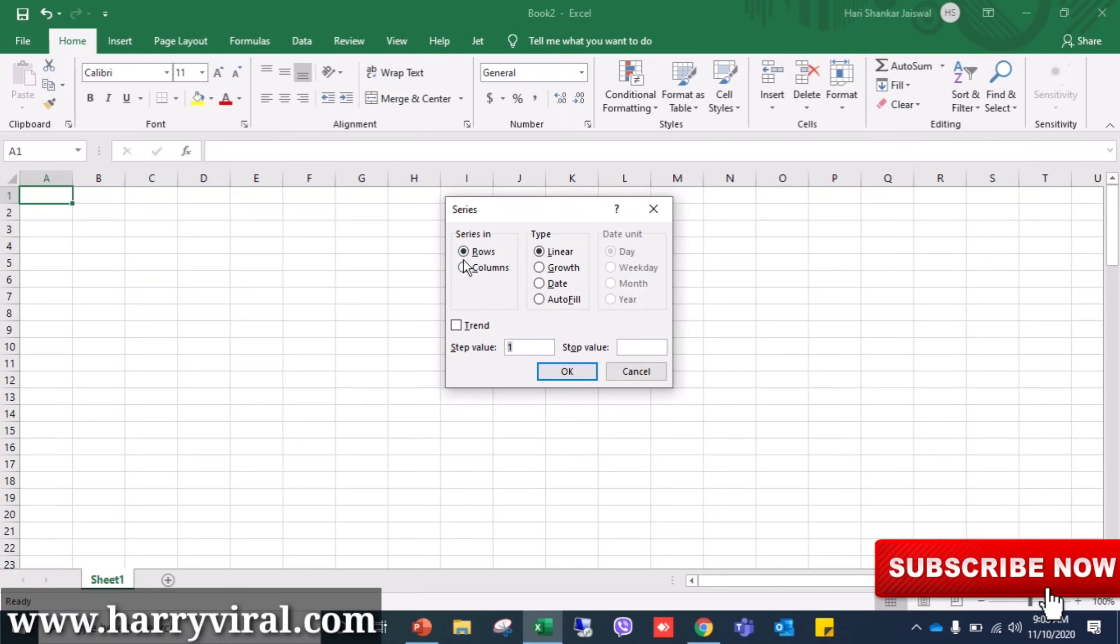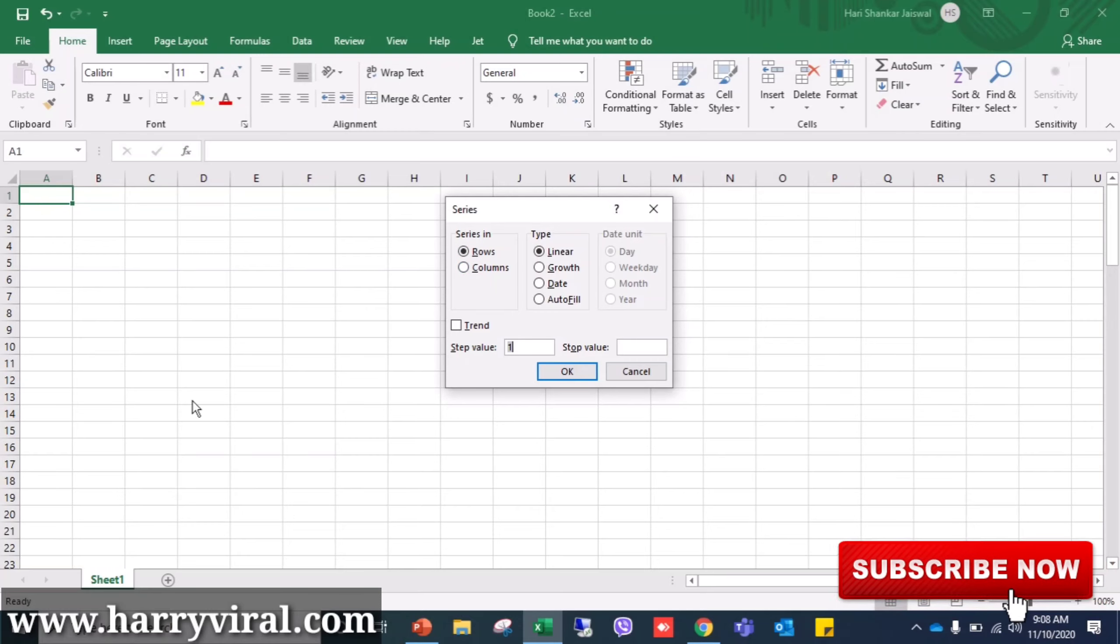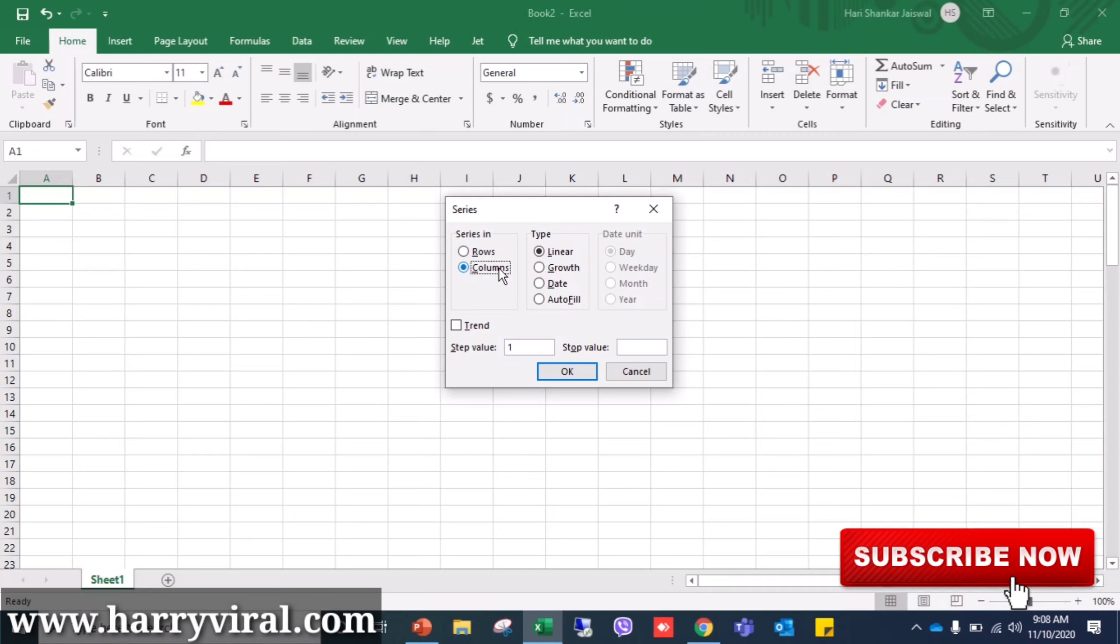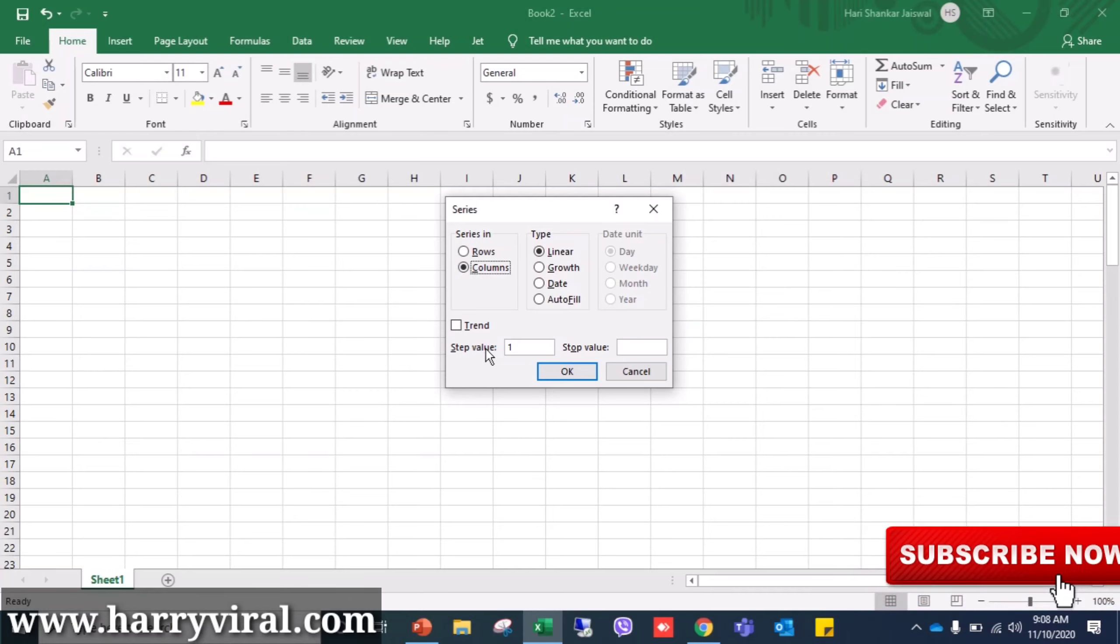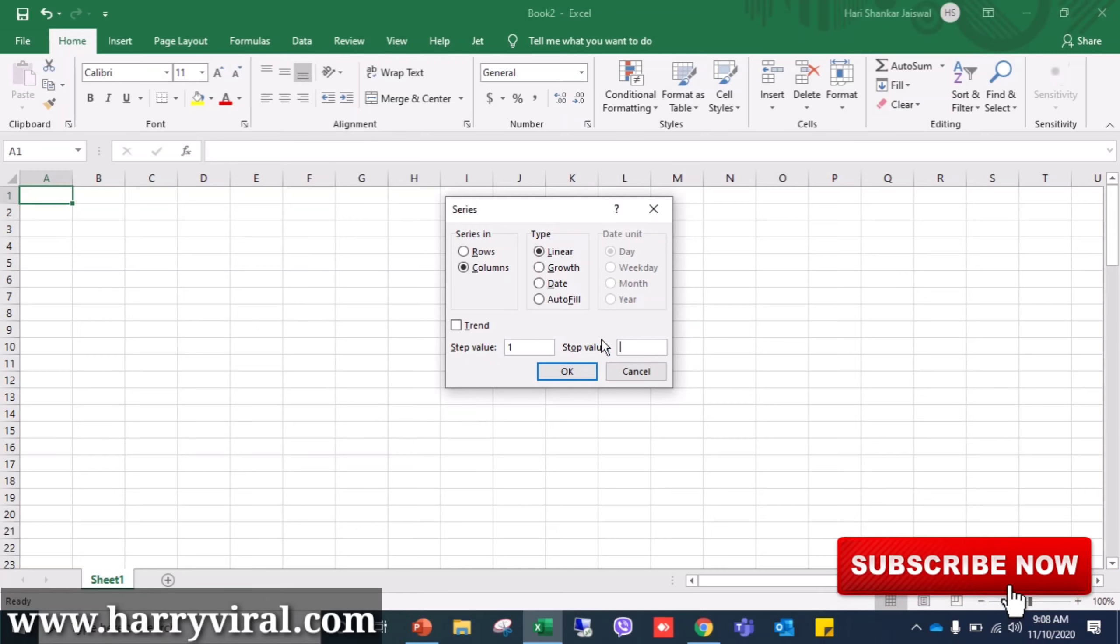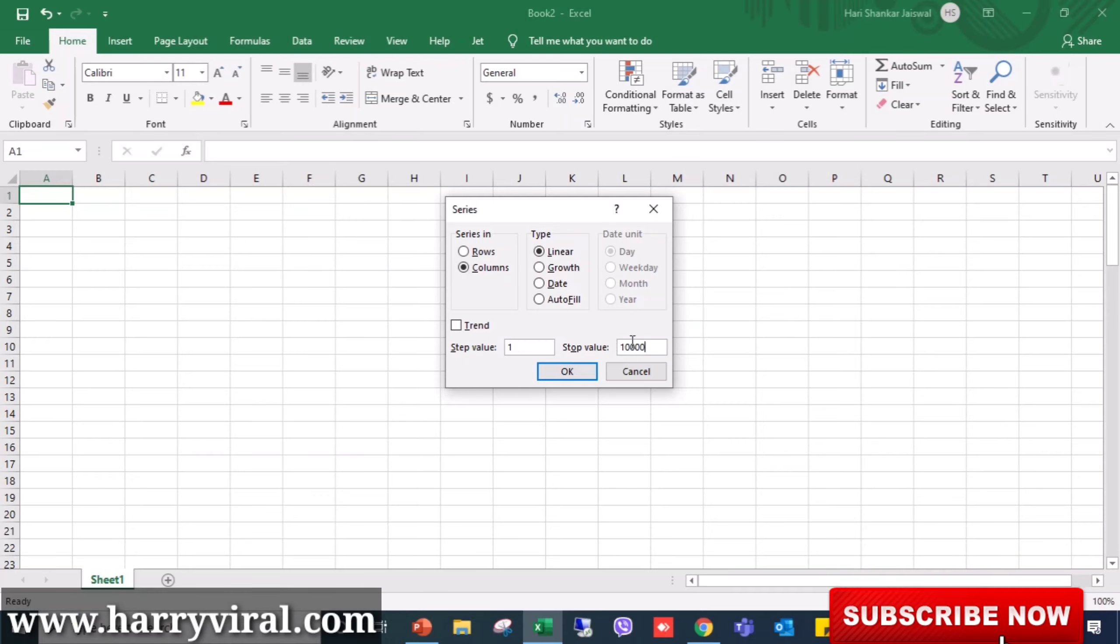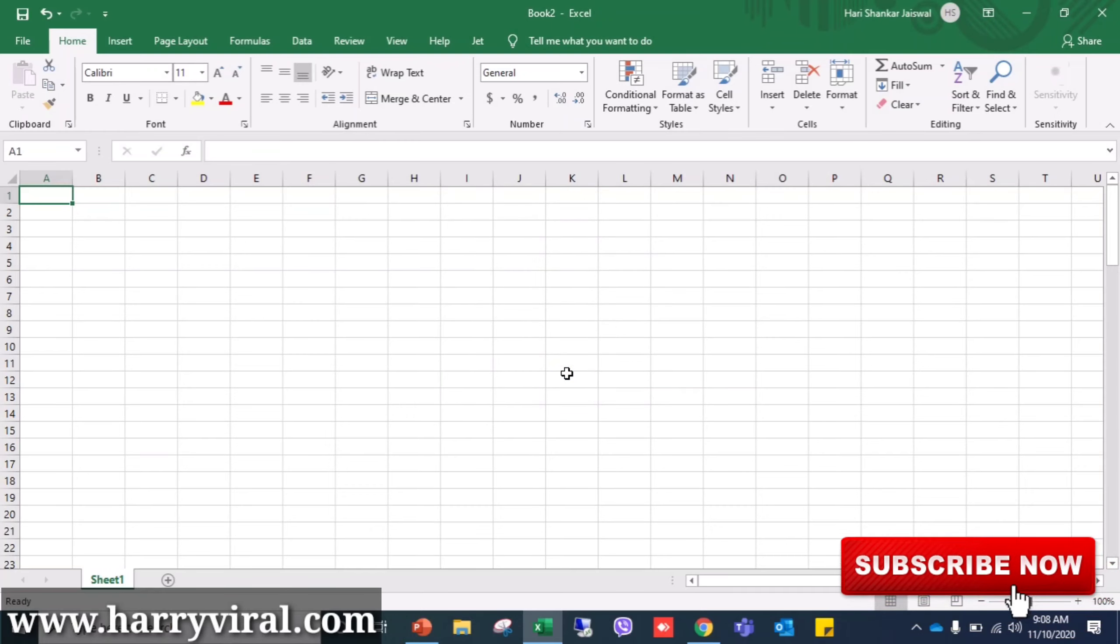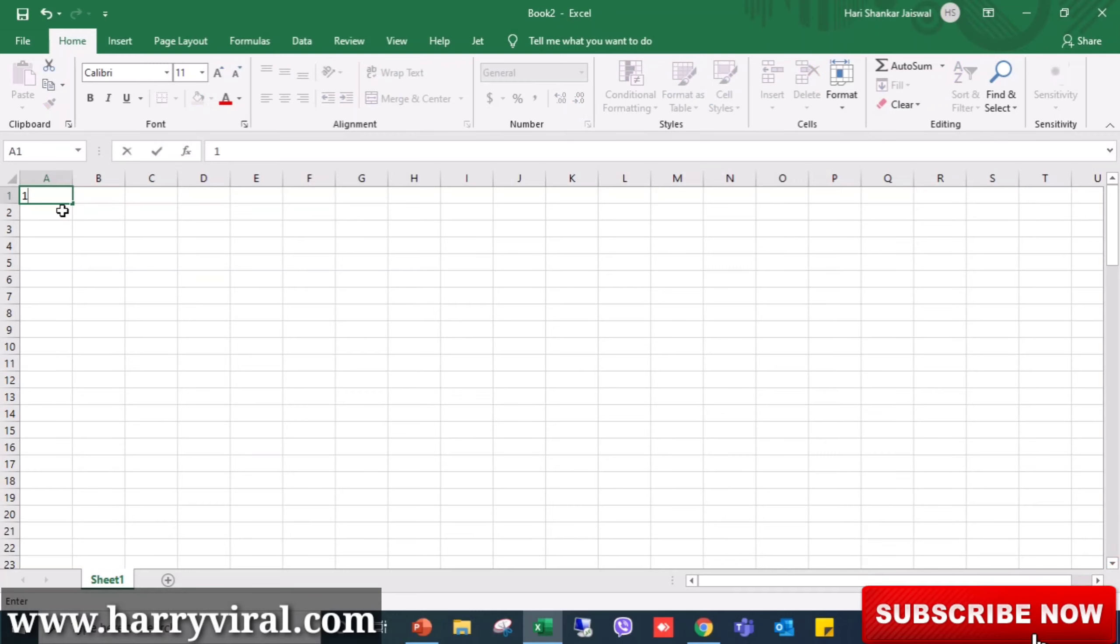Then we will select column because we need this column. The start value is 1, and the stop value will be thousand or lakh or anything as you want - say 10,000 - and then click OK. First of all, I will type here one, and then go again to Series.